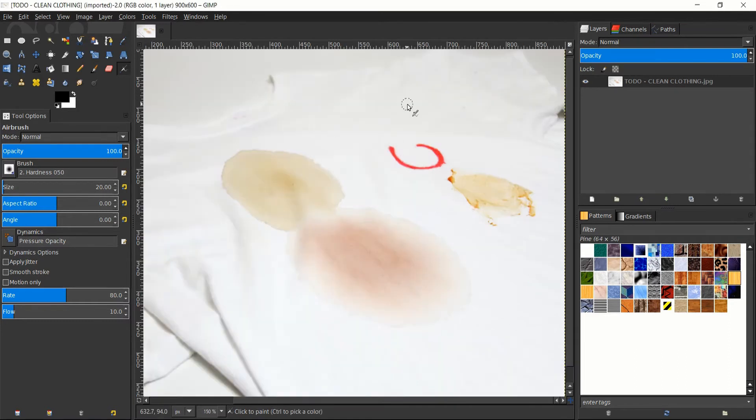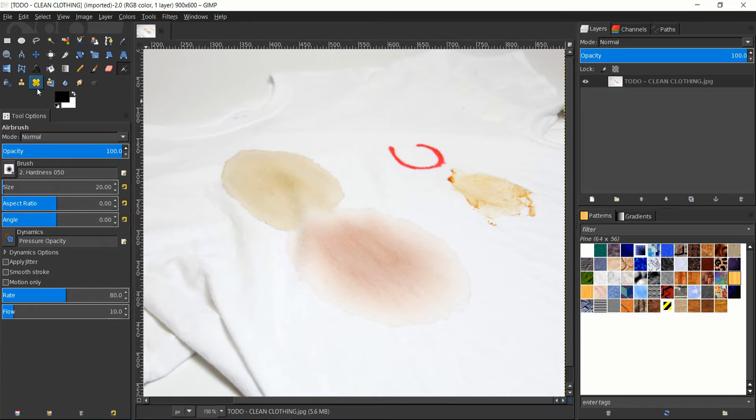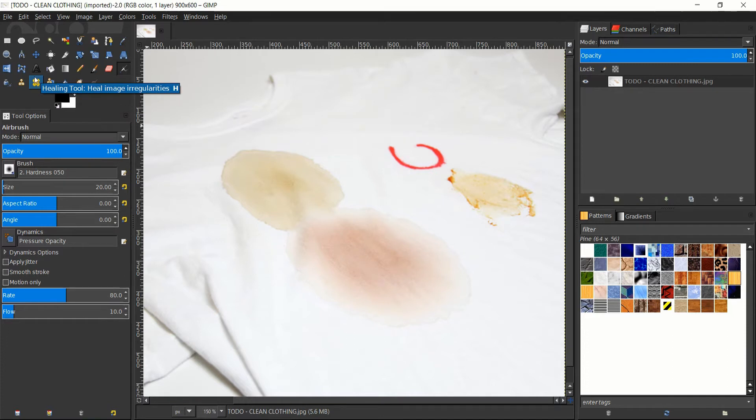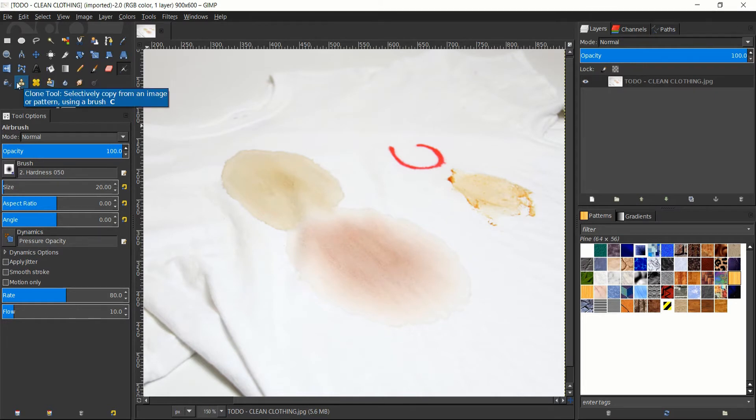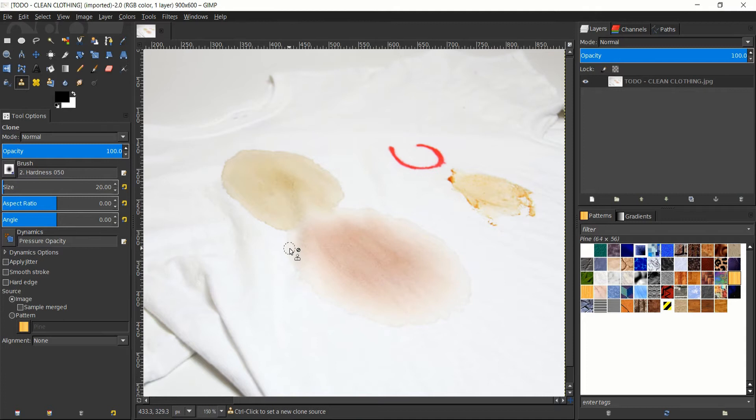So on this white t-shirt there are four very obvious stains of different colors and shapes, and in order to remove these there's two really good tools to use for this, which are the clone tool, which is what we'll be primarily using, and then later on the healing tool will be good for cleaning up small areas where there still may be a few issues.